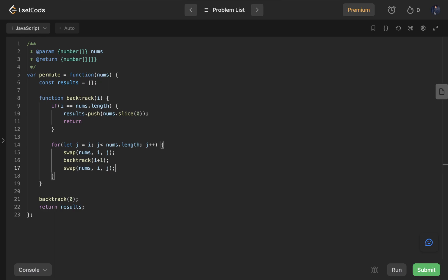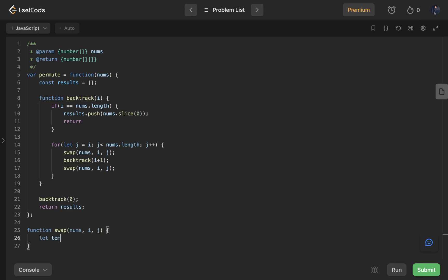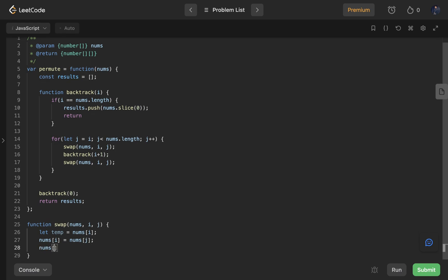Outside the permutations function we write a swap function that takes three parameters: nums, i, and j. We store nums[i] in a temporary variable, then set nums[i] equals nums[j], and nums[j] equals temp. This is the whole code — let's try to run it.